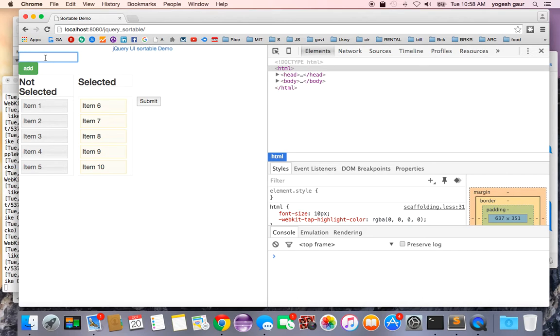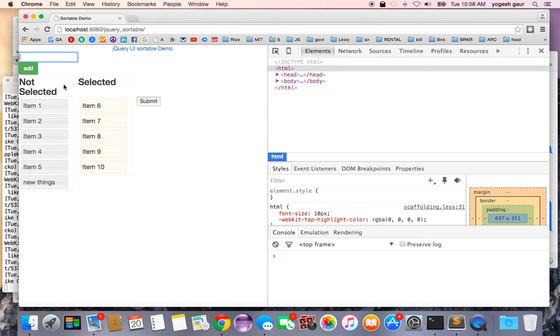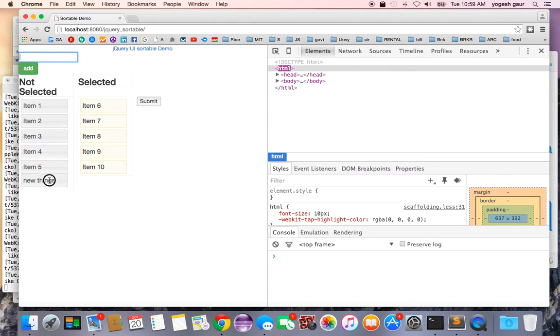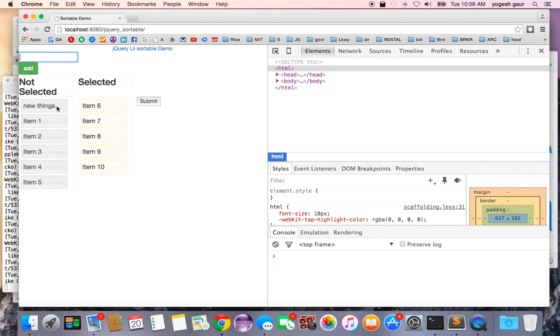Let's say I add "new things" and here it is. When I add it, it will go into the not selected section. Between these two lists you want to be able to reorder things. You could move this new thing to be at the very top.